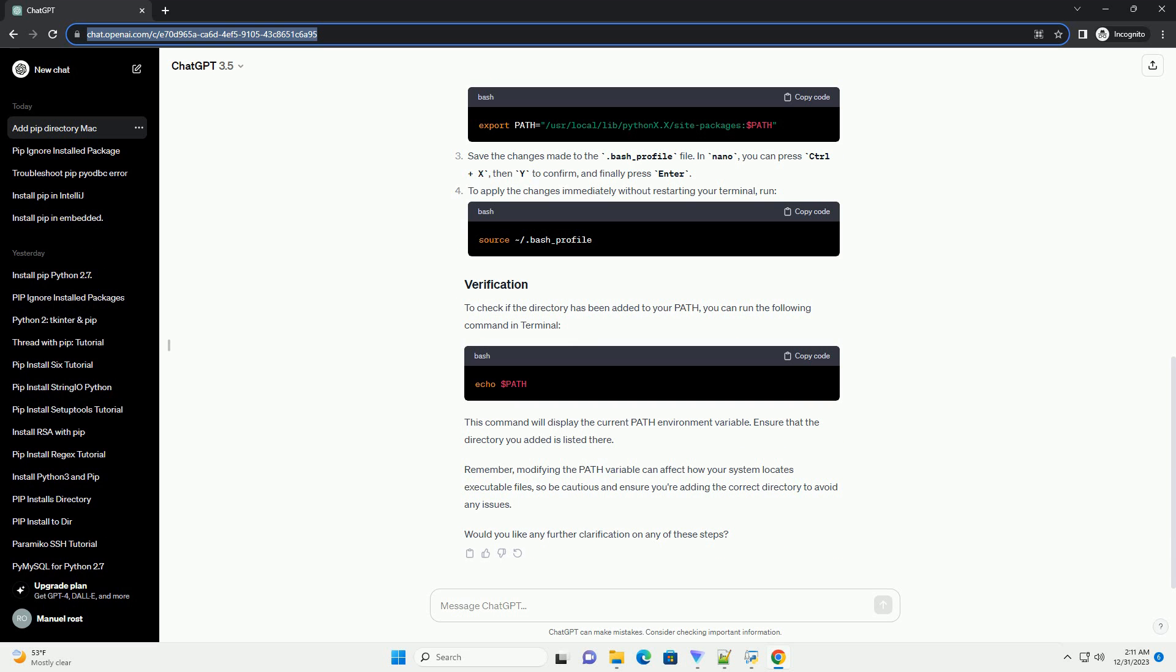Once the file is open, add the following line at the end, replacing path_to_pip_package with the directory you found in step 1. For instance, if the package directory is /usr/local/lib/pythonx.x/site-packages, your line should look like this.